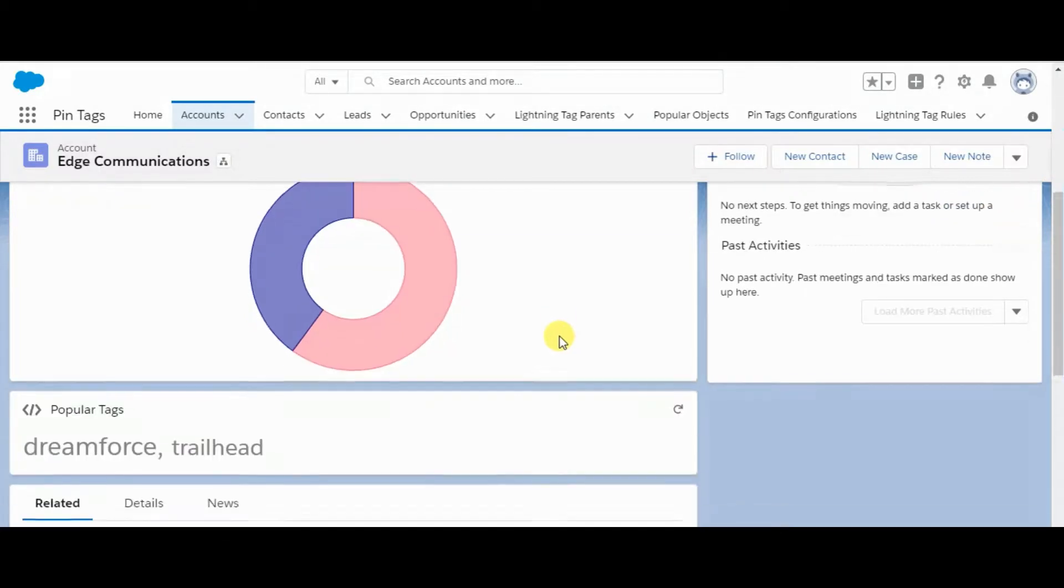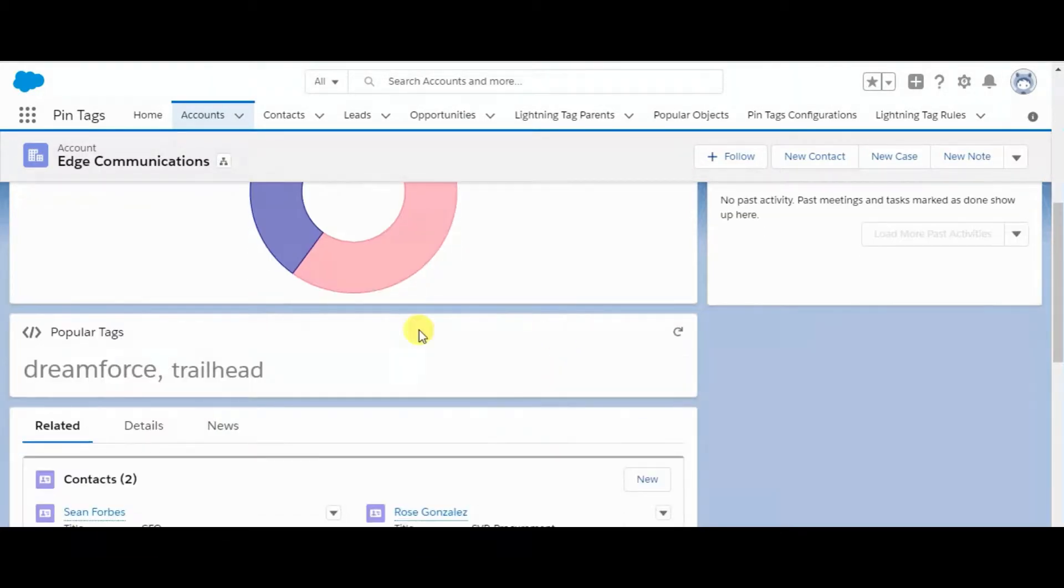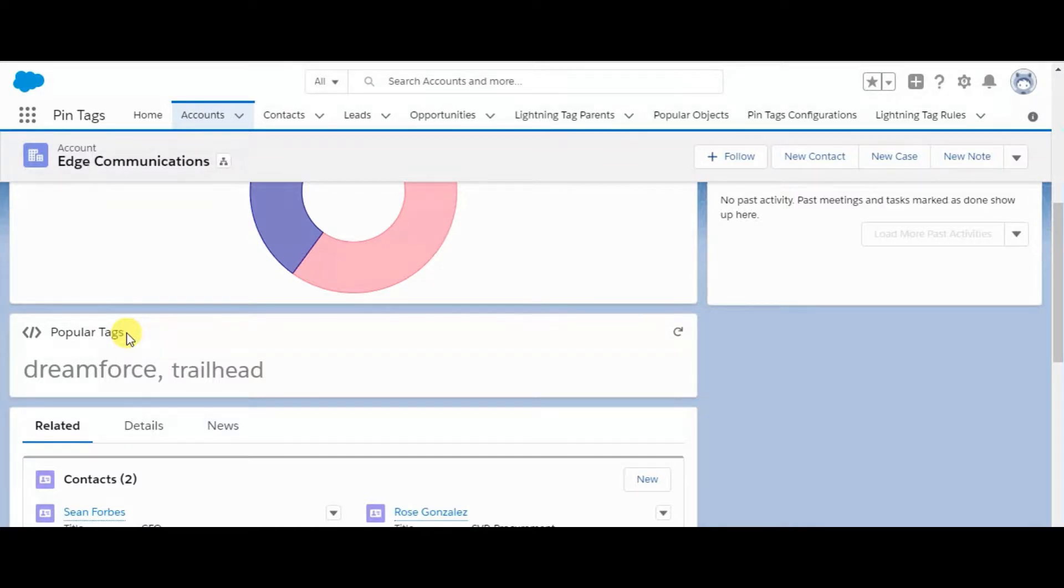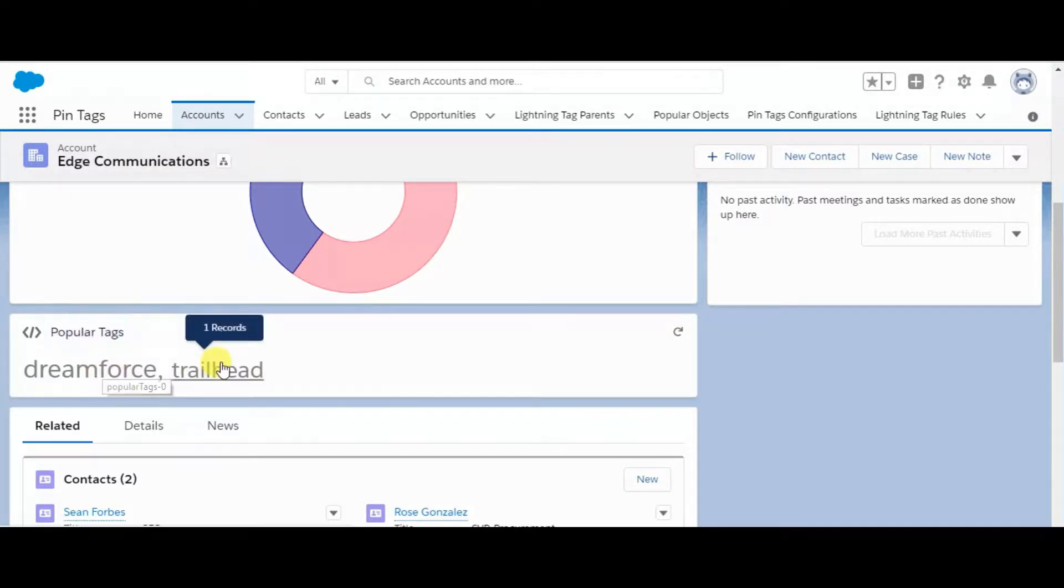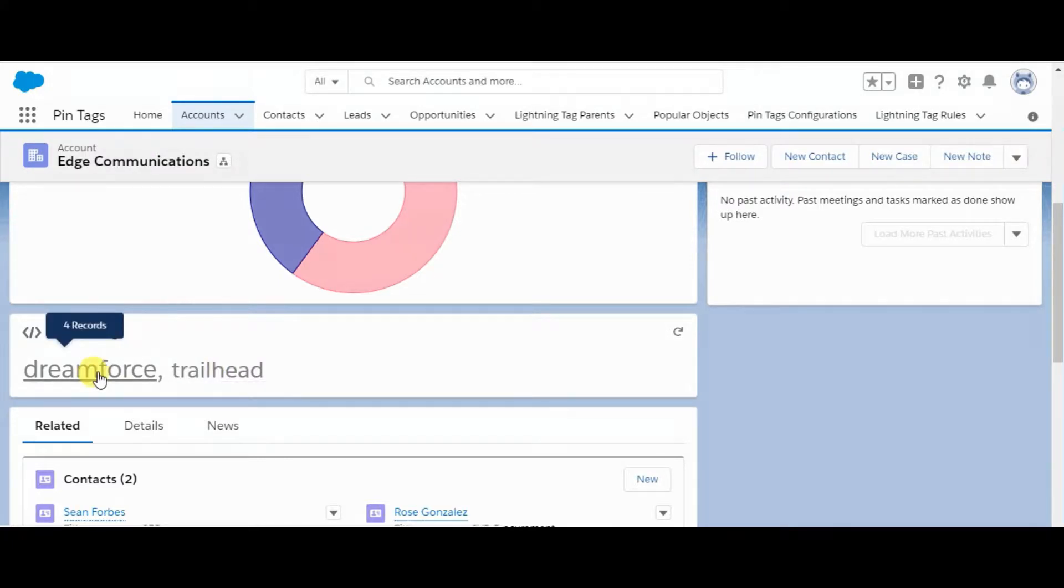Now let's move to popular tags. This section will display tags which are used the maximum number of times. So it is displaying Dreamforce and Trailhead. Trailhead is used in 1 record while Dreamforce is used in 4 records.